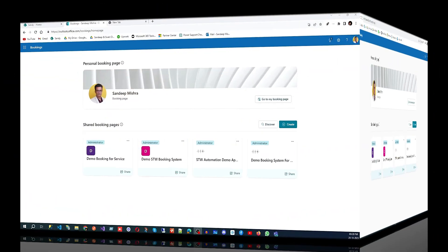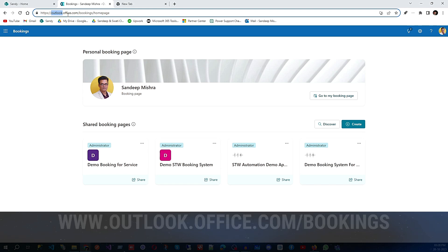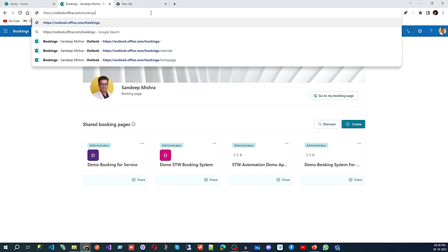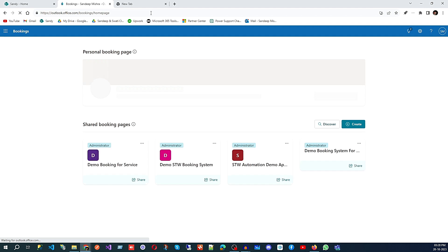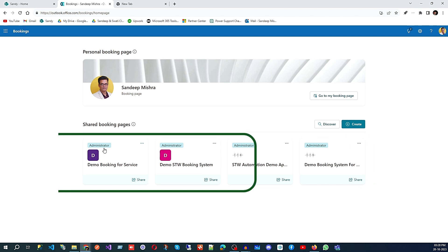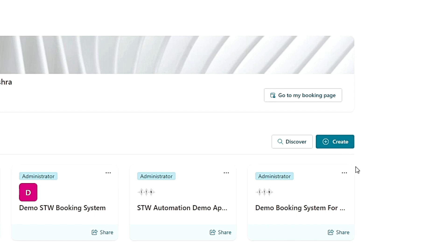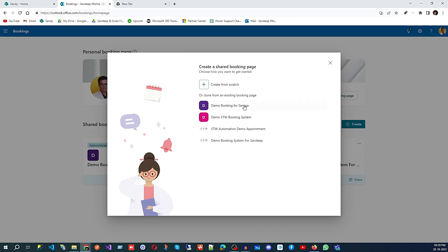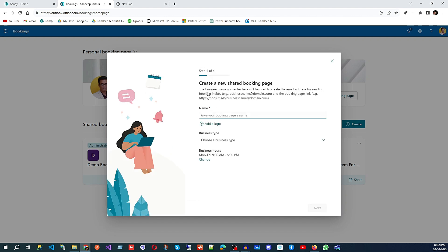Let me share my screen. Here you can see outlook.office.com — you will type 'bookings' and it will take you to the Bookings home page where you can see all your bookings created in your organization. If you want to create a booking, you can either use the clone feature to clone an existing booking, or you can click on 'Create' and then choose 'Create from scratch'.